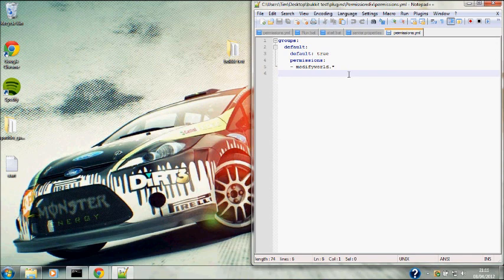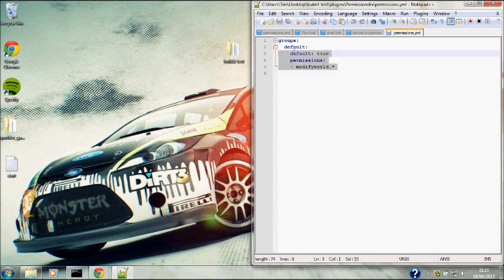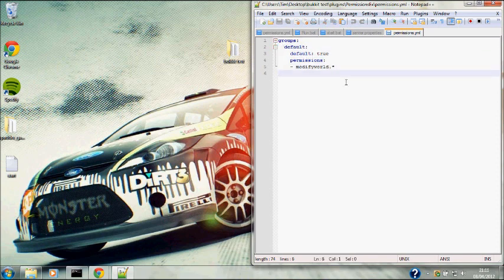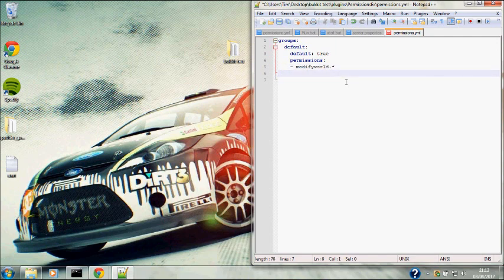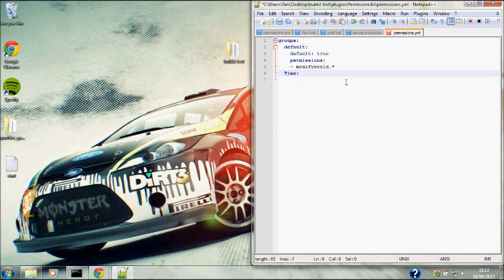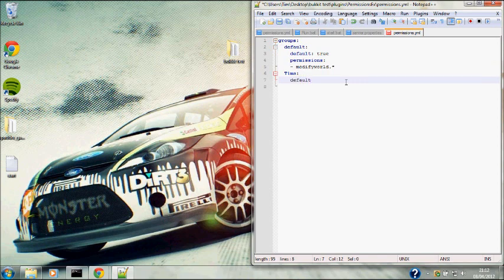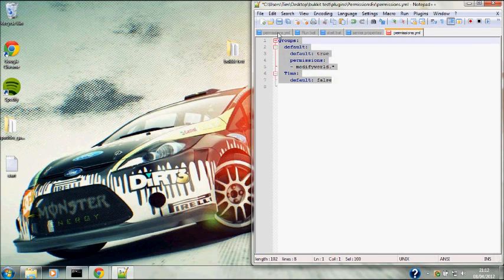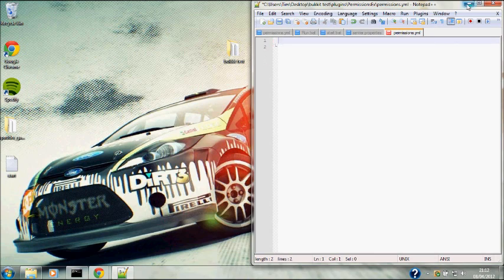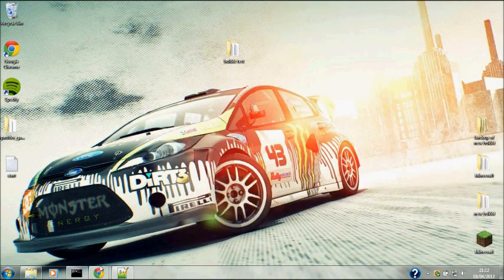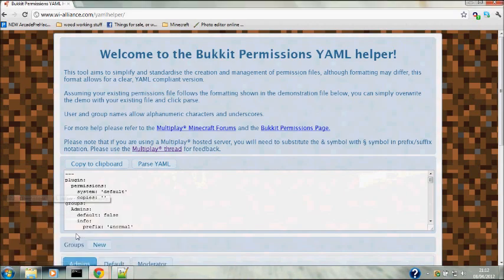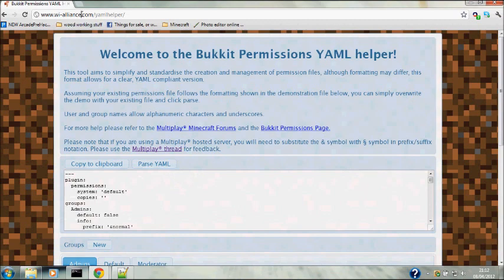You can do all of this in game, but that's quite hard. You can do this all by freehand by adding another group. But because the YML folders are so case sensitive, you have to have it all set up exactly how it likes and that's rather hard. So I use a permissions YML helper online. The link will be in the description so that's not really a problem for you finding it.